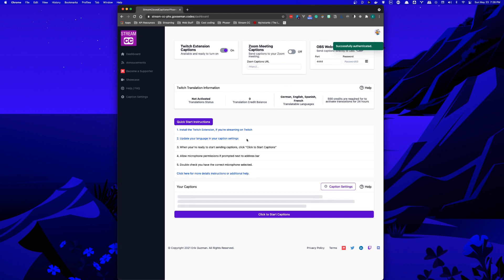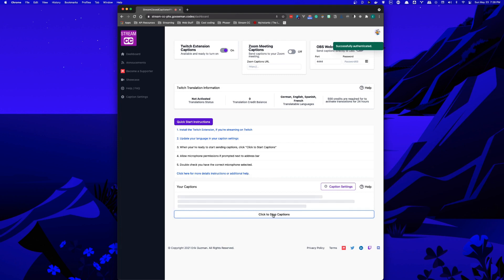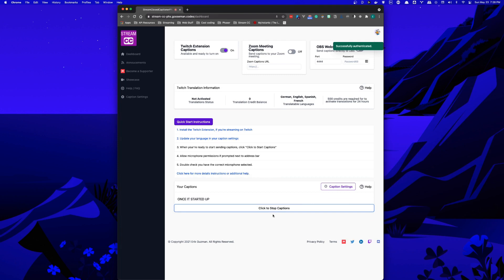Afterwards, all you have to do is click start. Once it's started up, it will start listening to your microphone and send captions straight to Twitch.